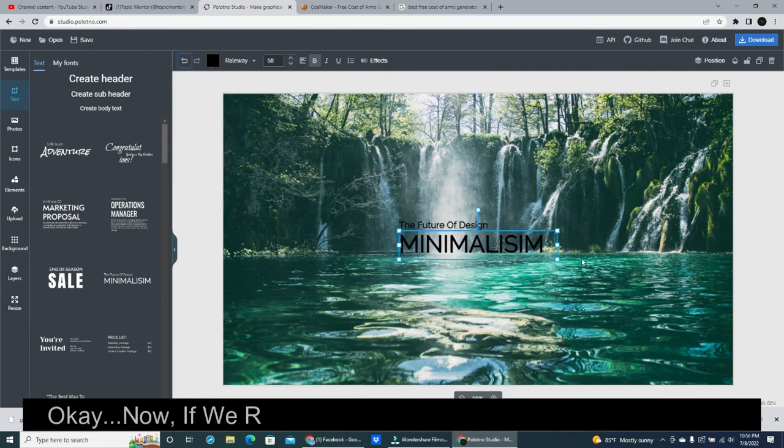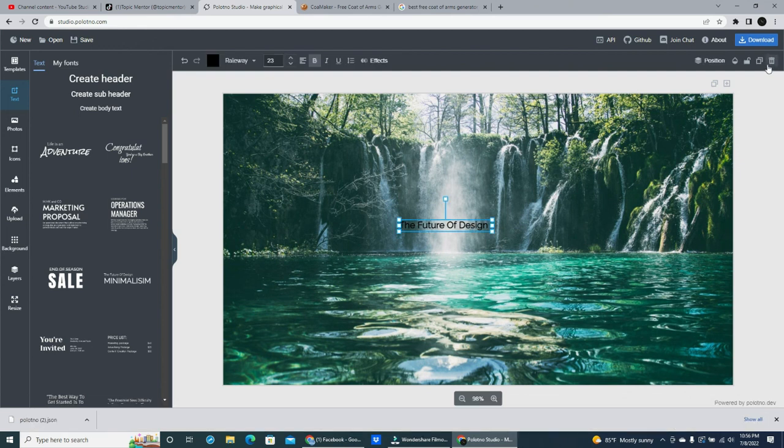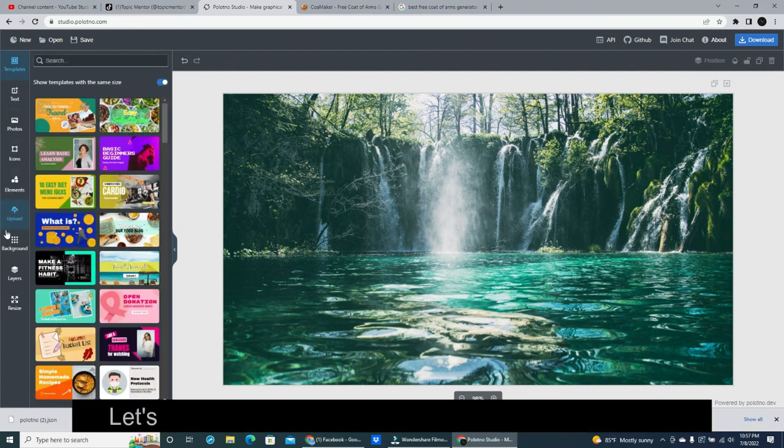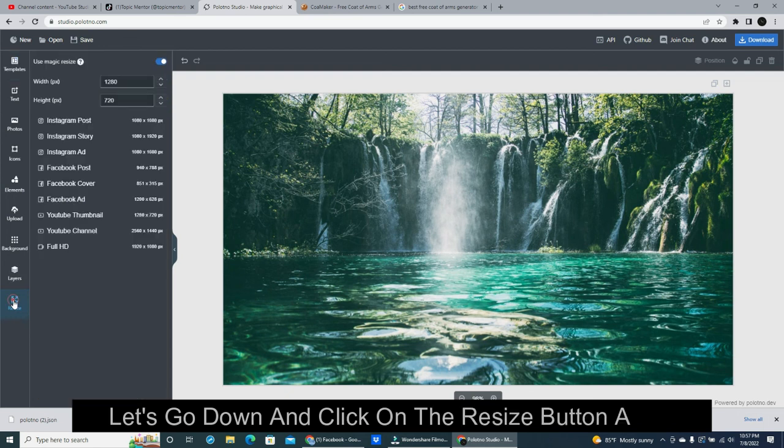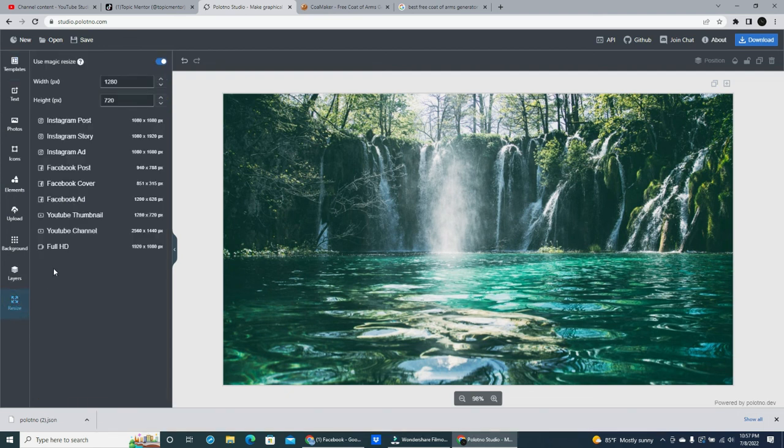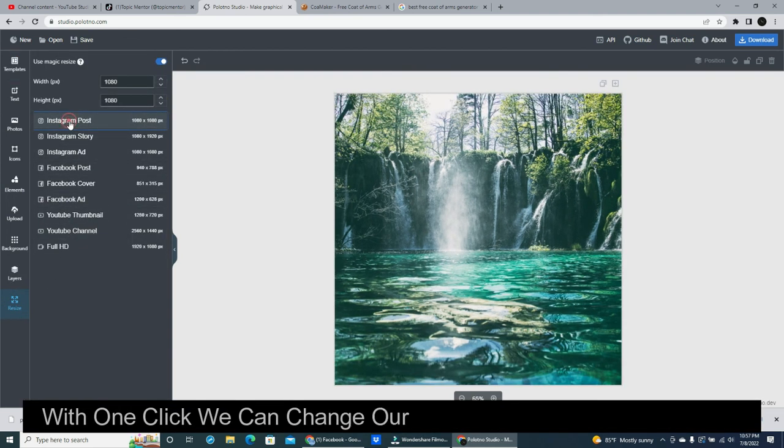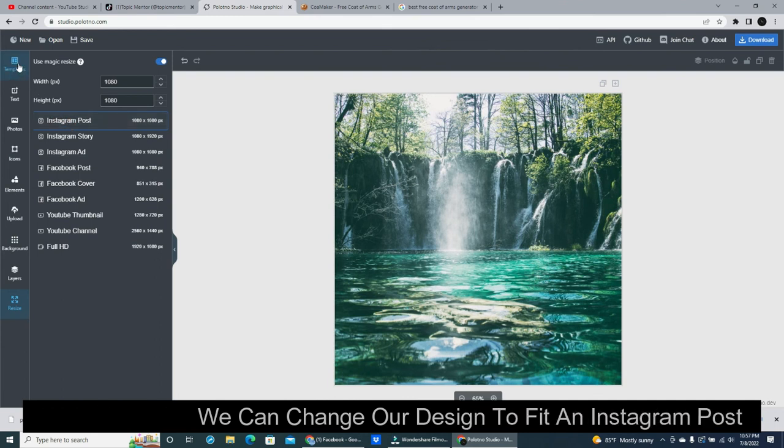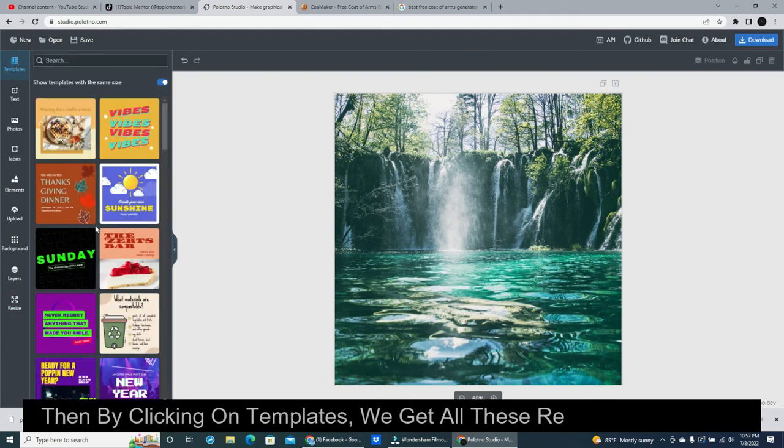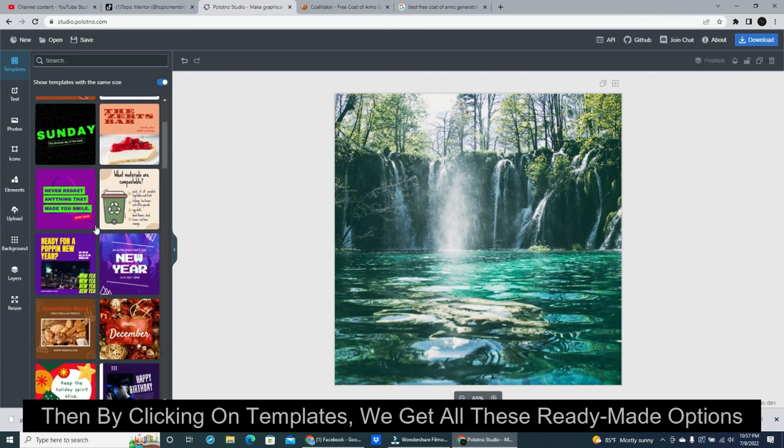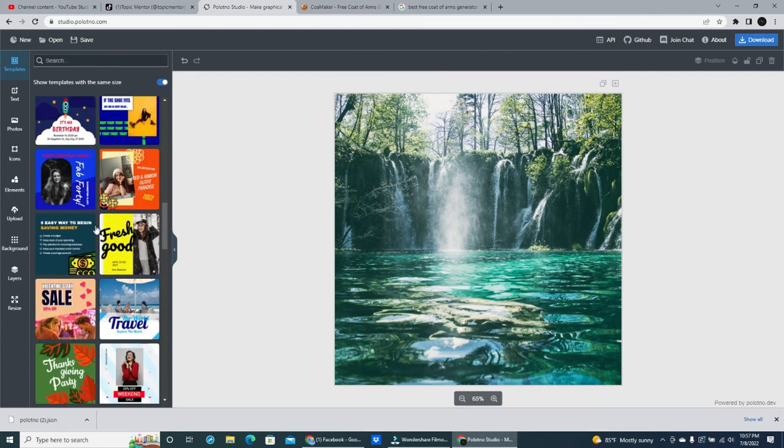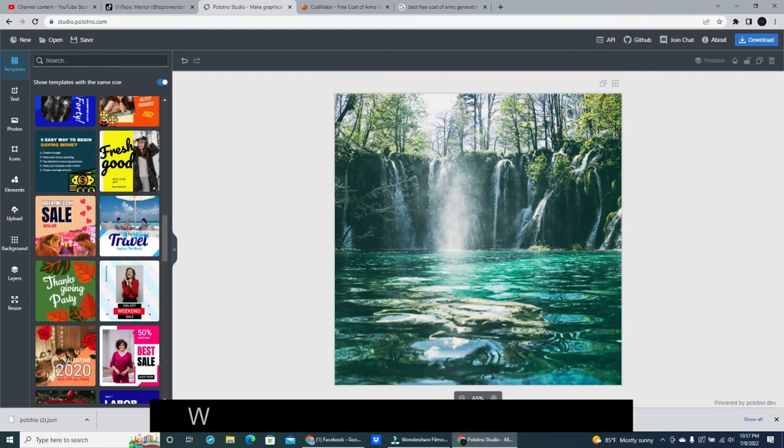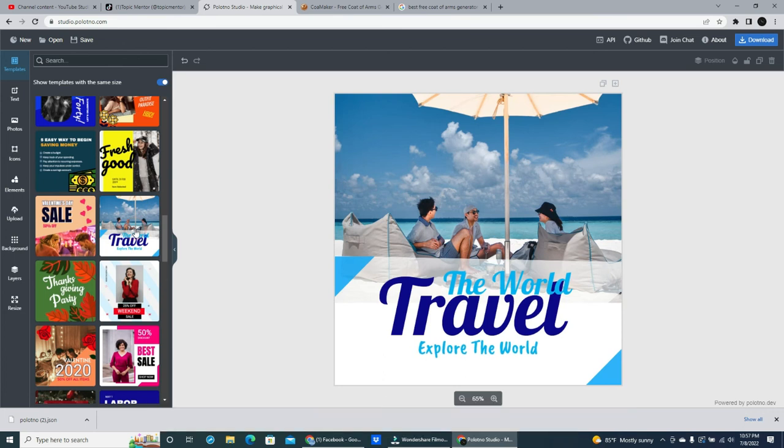Ok. Now, if we remove the text we can try something else. Let's go down and click on the resize button again. With one click we can change our design to fit an Instagram post. Then by clicking on templates, we get all these ready-made options. We can easily pick one to work with.